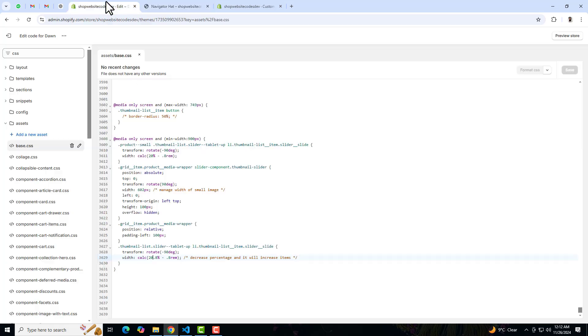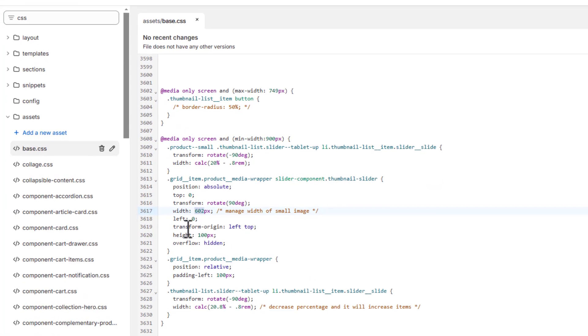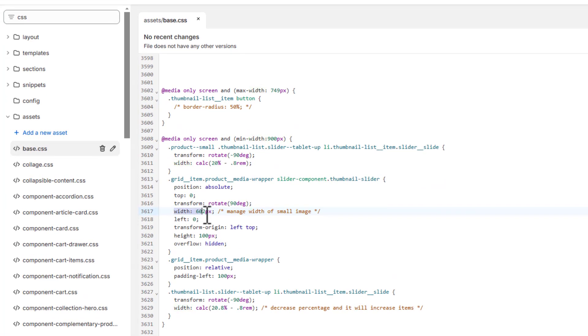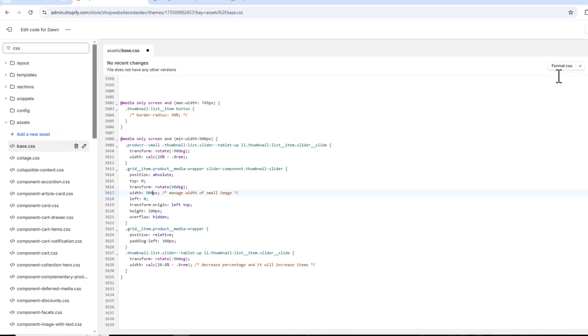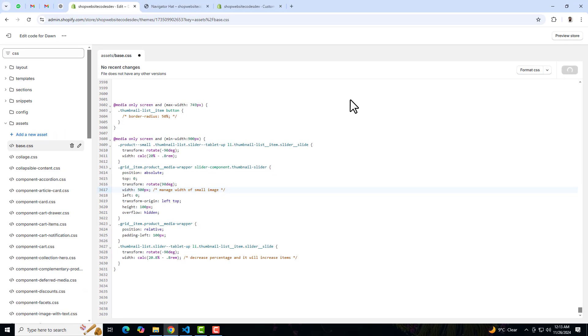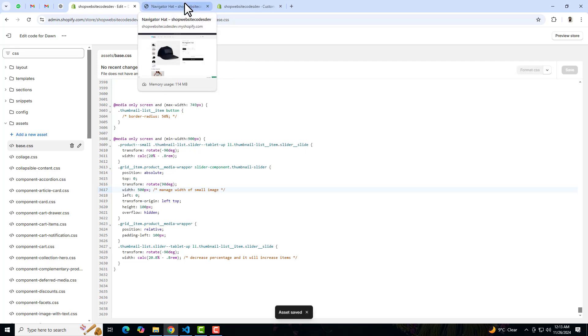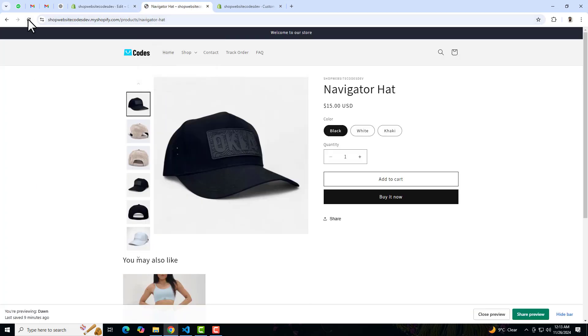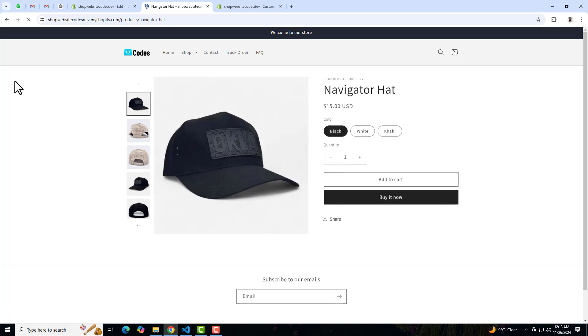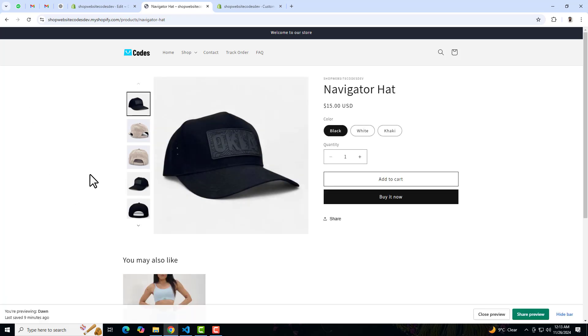And let me save these changes and then refresh this page. Now you can see that number of images are a little bit reduced, but we need to reduce the width also. For example, this is the width of small images, so right now I am going to put here 500 pixel. So let me save the changes and let me refresh this page again.